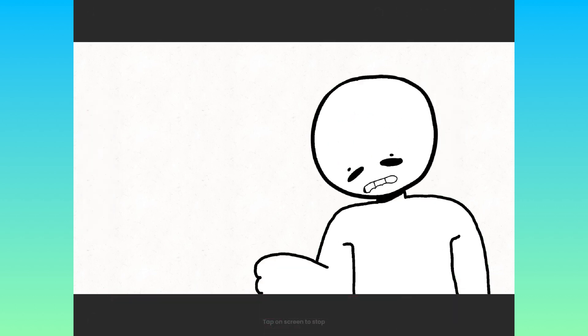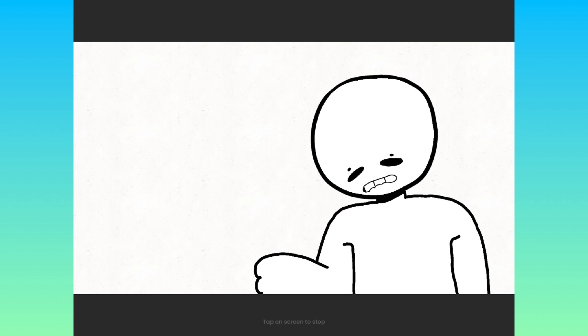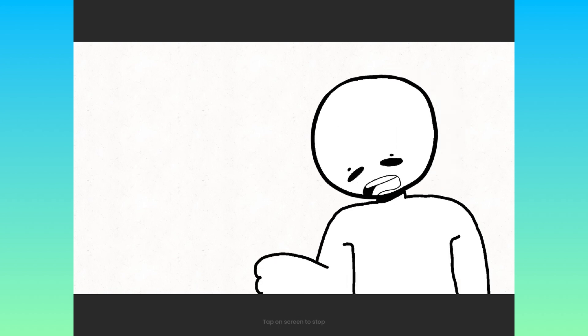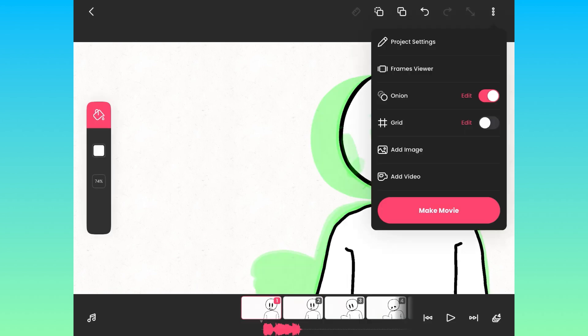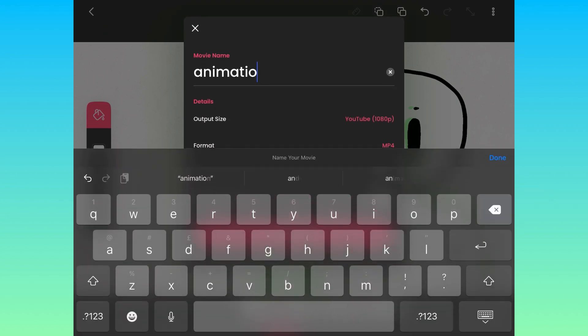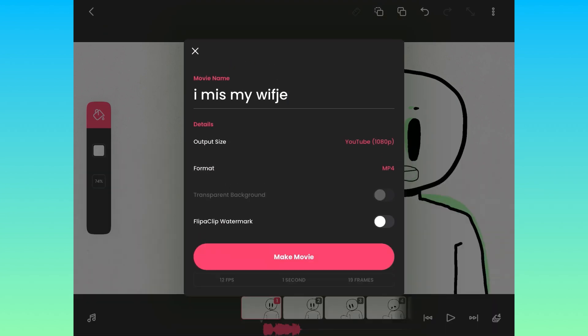I miss my wife. I miss my wife. I miss my wife. Now that your animation is done, you can press the three dots and press make movie, and you know, do all the final changes, name it to whatever you want, and save it to your photos, and you're done.